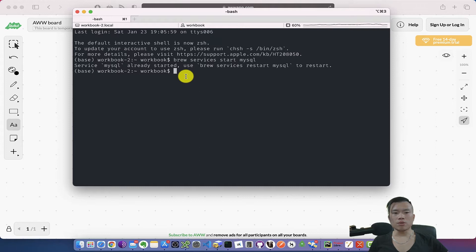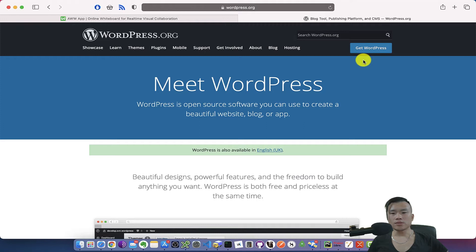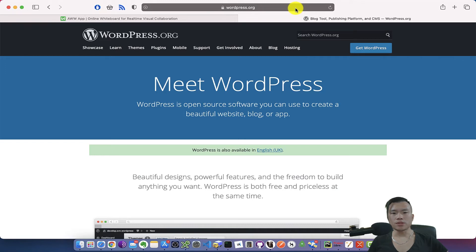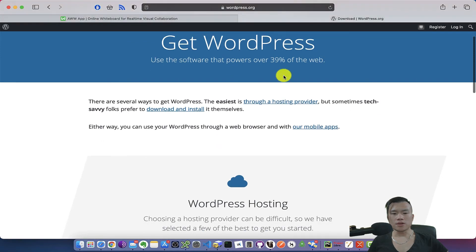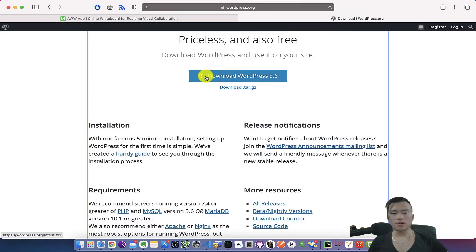To install the WordPress, I should get the installation files. Therefore, I will go to wordpress.org and I will click on Get WordPress. Here I will click on Download and Install, and I will download the newest WordPress installation.